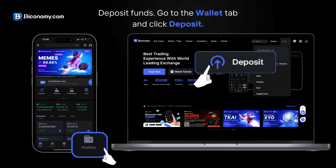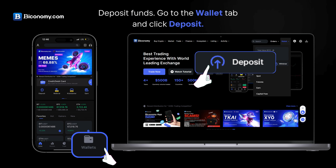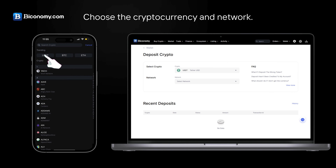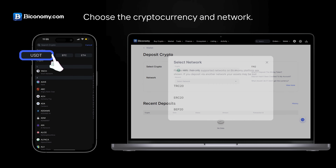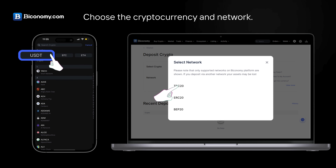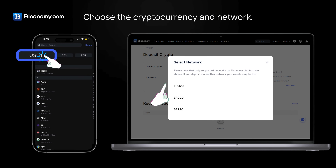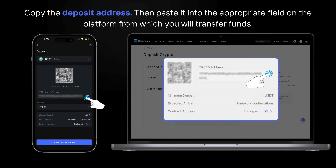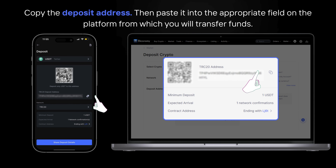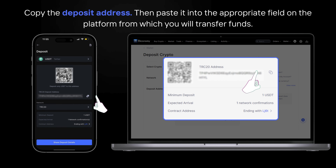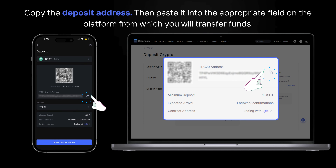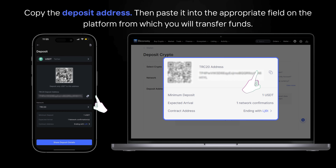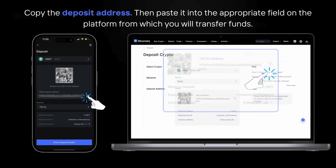Go to the Wallet tab and click Deposit. Choose the cryptocurrency and network, then copy the deposit address and paste it into the appropriate field on the platform from which you will transfer funds.